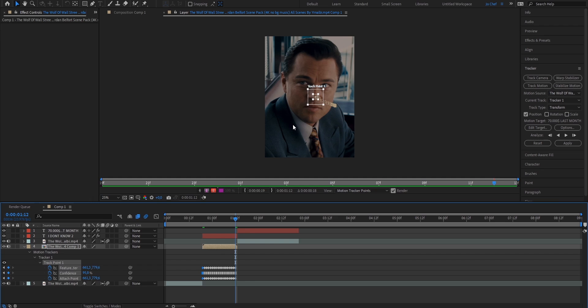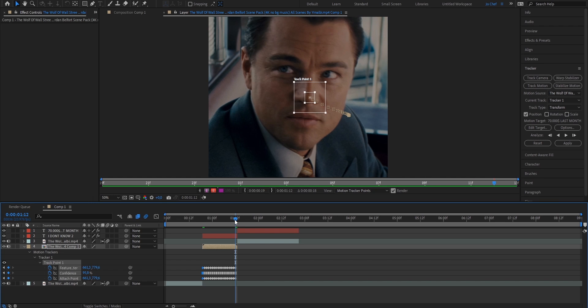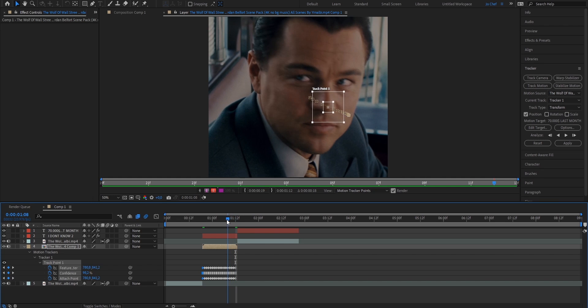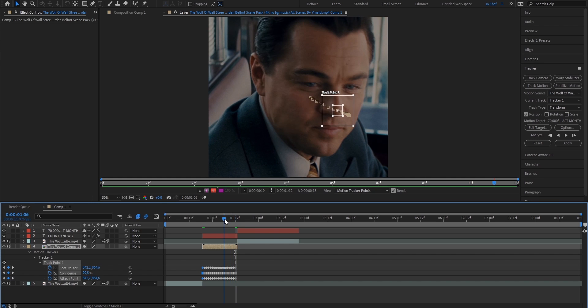Now once this step is done, this is what it should look like. Now go ahead and make sure that every single frame is adjusted perfectly to the nose, because it might not analyze some frames correctly, and you'll have to adjust them manually. For me, it perfectly worked.